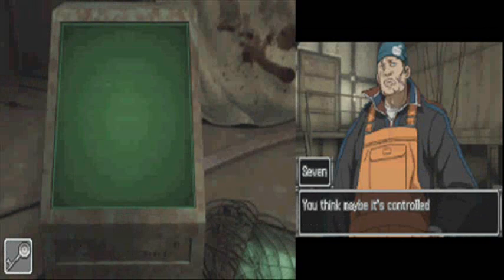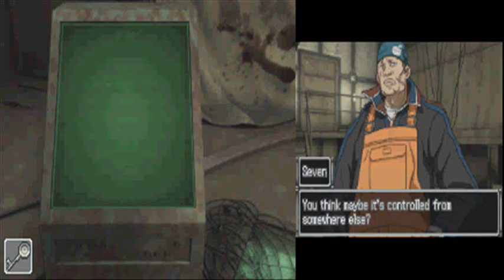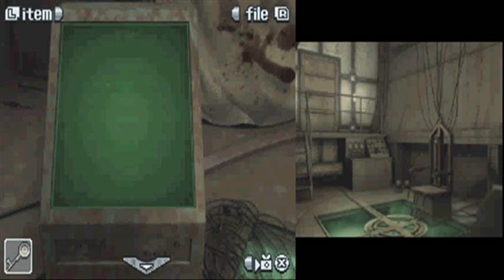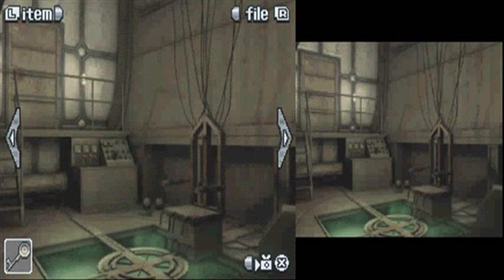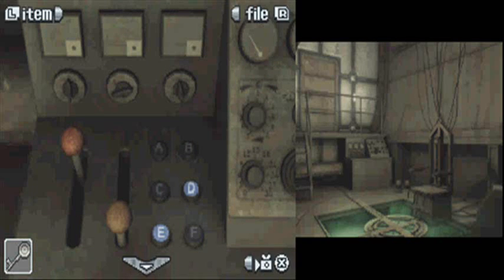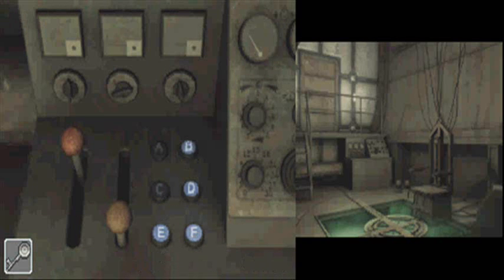So, power source issues. Yep, the only controls are here, so let's press E-D-B-F.